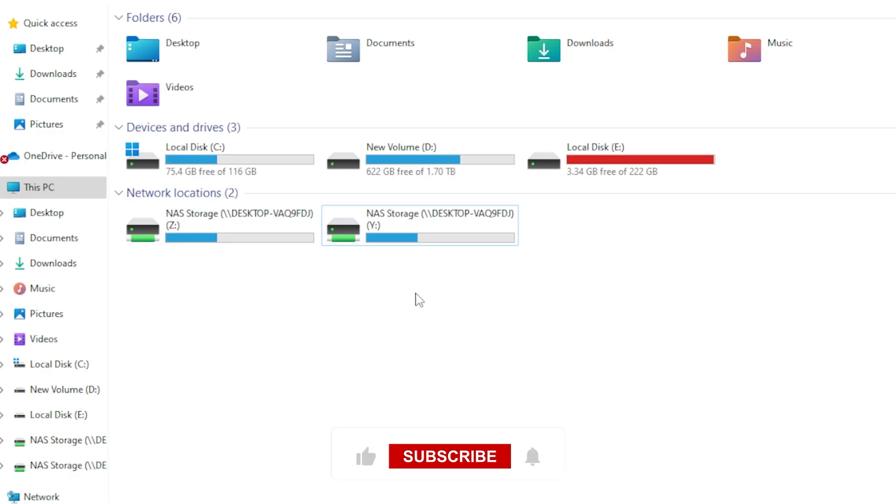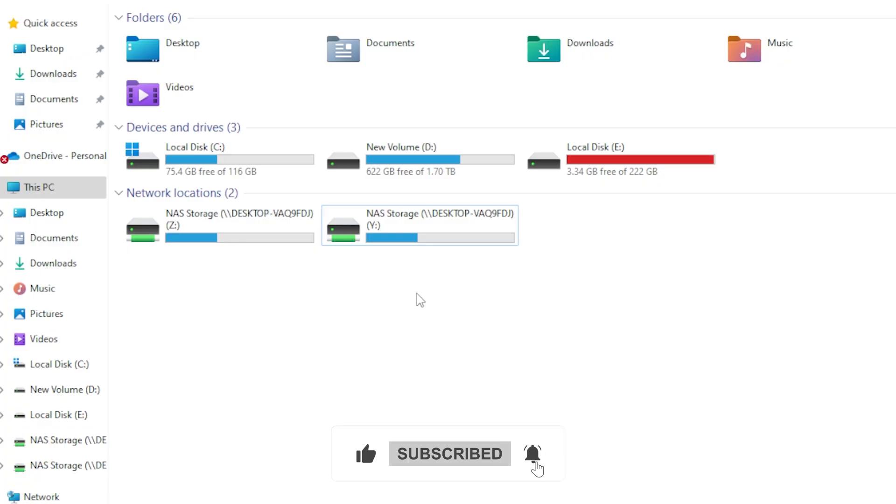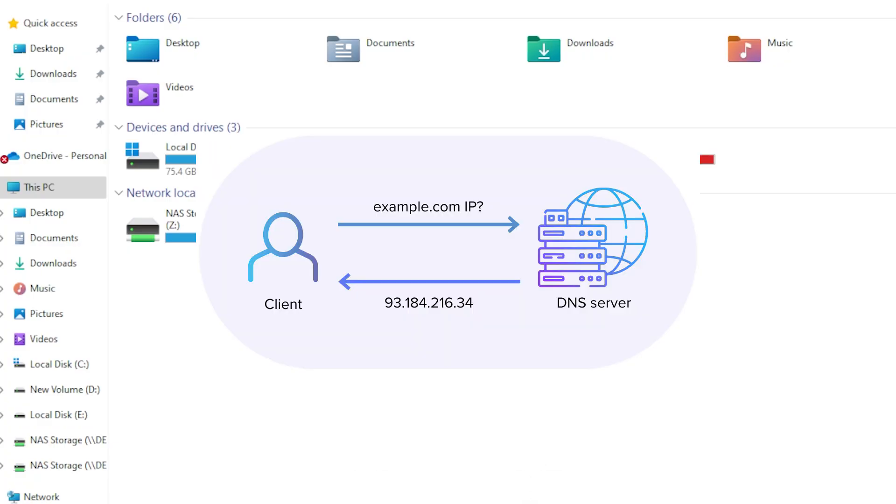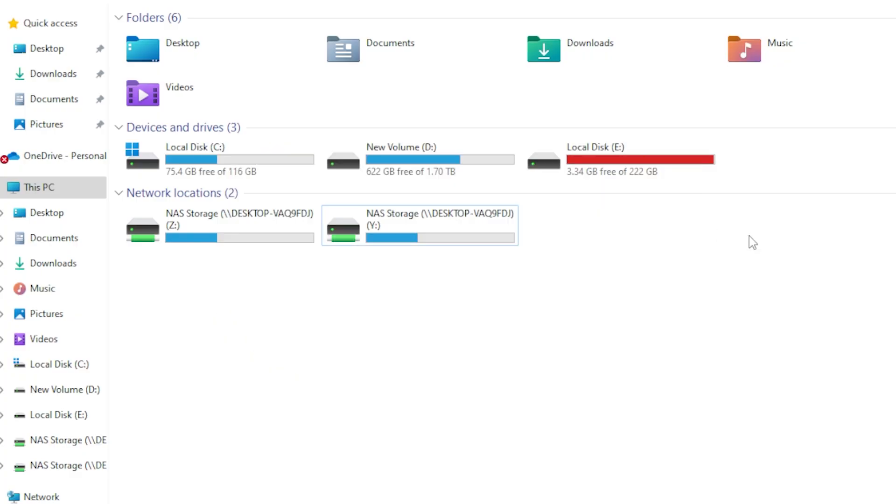But if you want remote access over the internet, you will need to set up port forwarding and maybe even a dynamic DNS service. Just a warning, opening your PC to the internet can be risky if not done right. So make sure you understand the risks and take proper precautions like enabling a strong password and using a VPN.